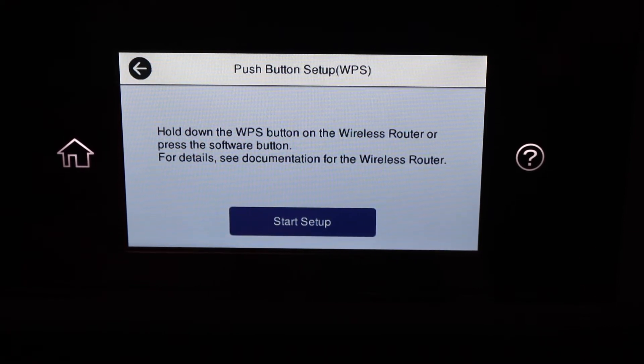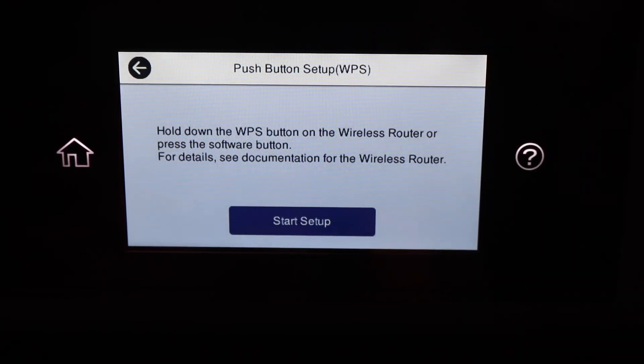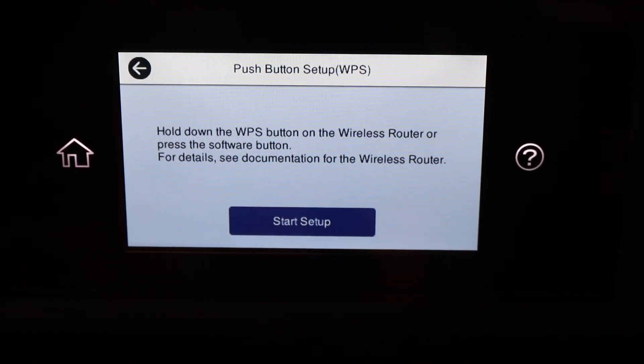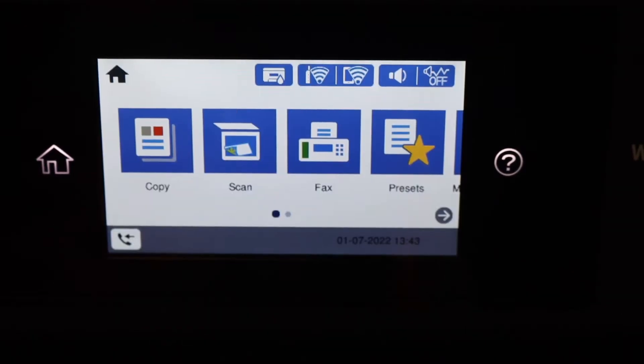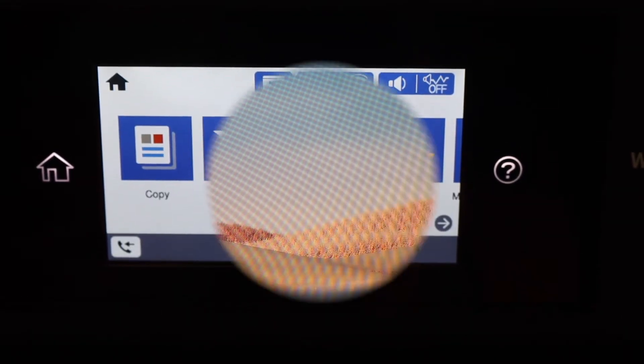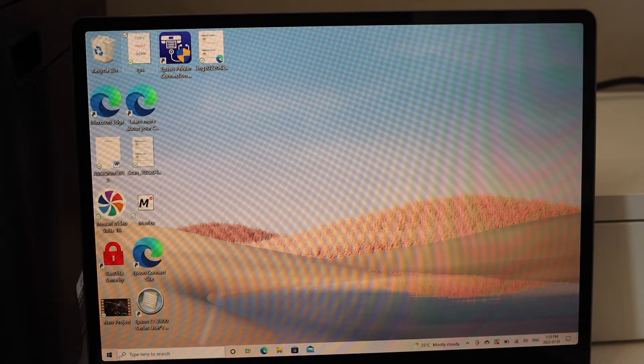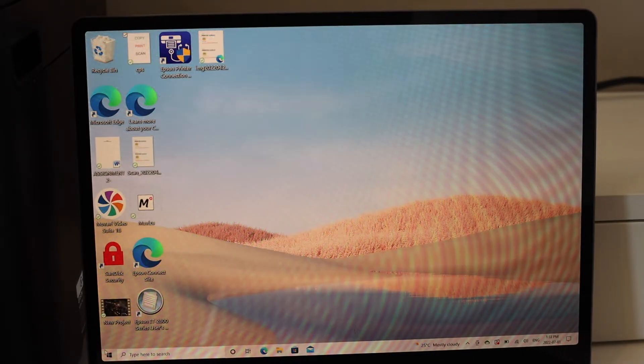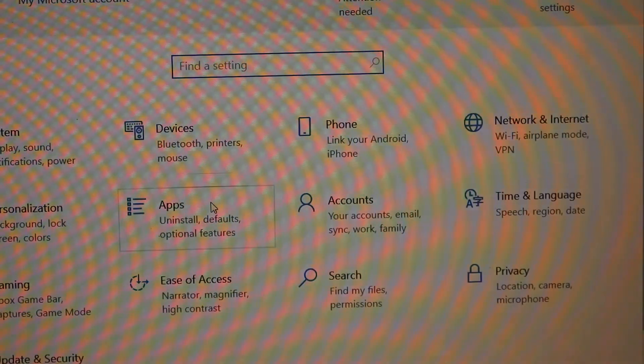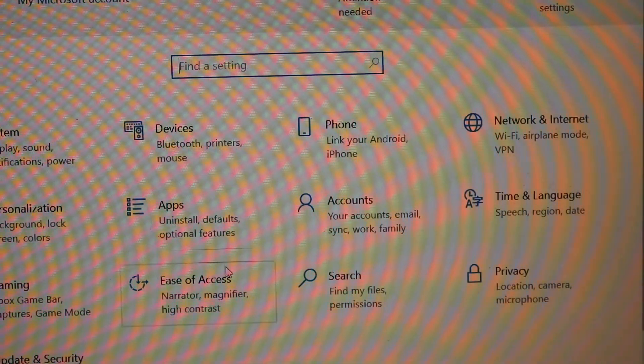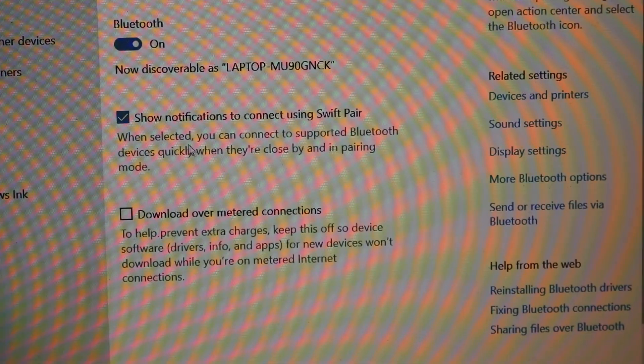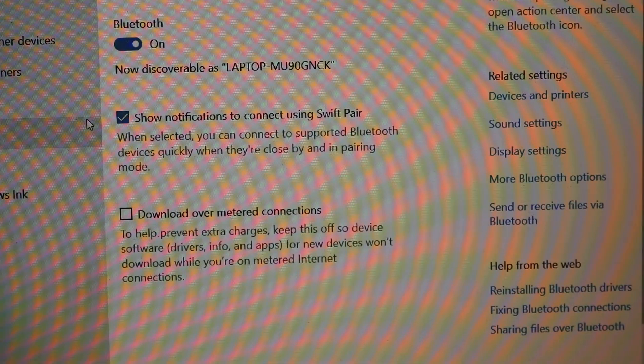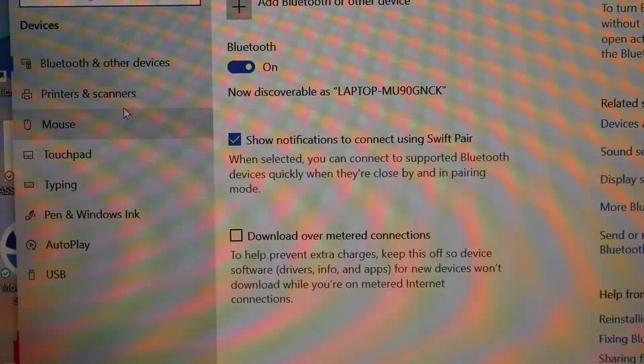Then click on the Start button here. It will connect automatically. Now go to your Windows laptop and click on the Settings. Select Devices, select Printers and Scanners.